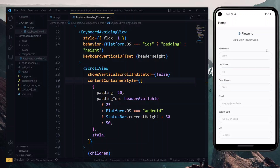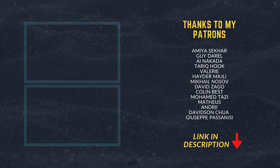If this worked for you, please leave a like on the video and let me know what you'd like to see next in the comment section below. The link to the full source code will be in the description as well. Thanks for watching, and I'll see you in the next one.